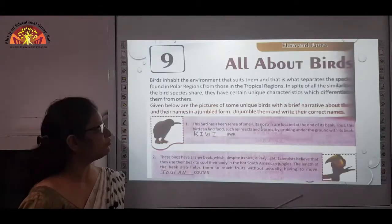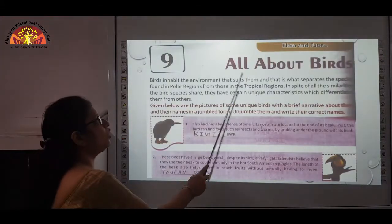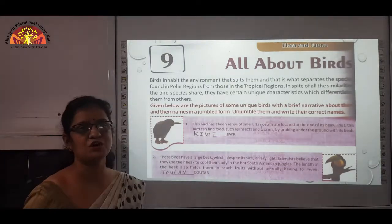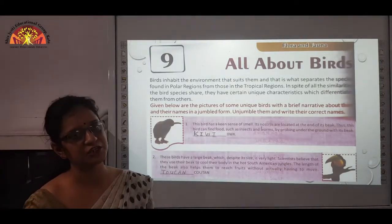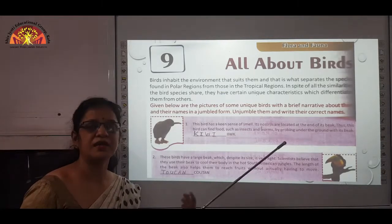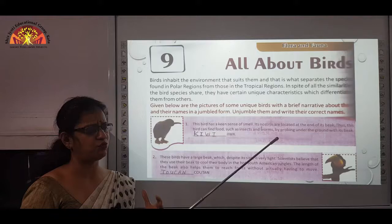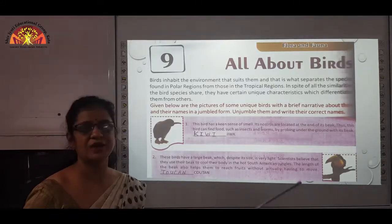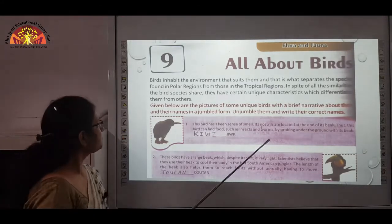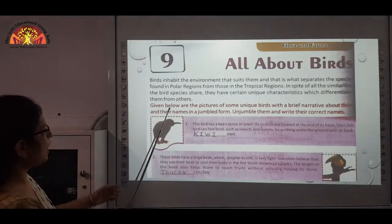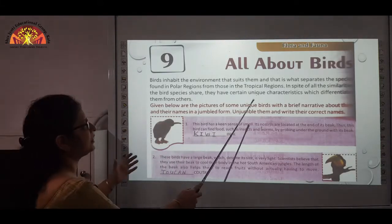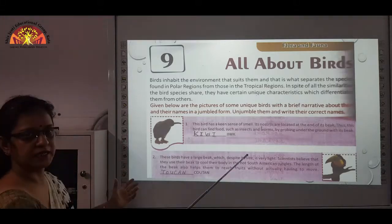Let us move on to the next chapter, all about birds. Birds are a very enchanting species of the animal kingdom with different kinds of beaks, colours, feathers, and features — and watching birds is a very enchanting activity. We all love it. We are discussing some of the unique characteristics of birds here.